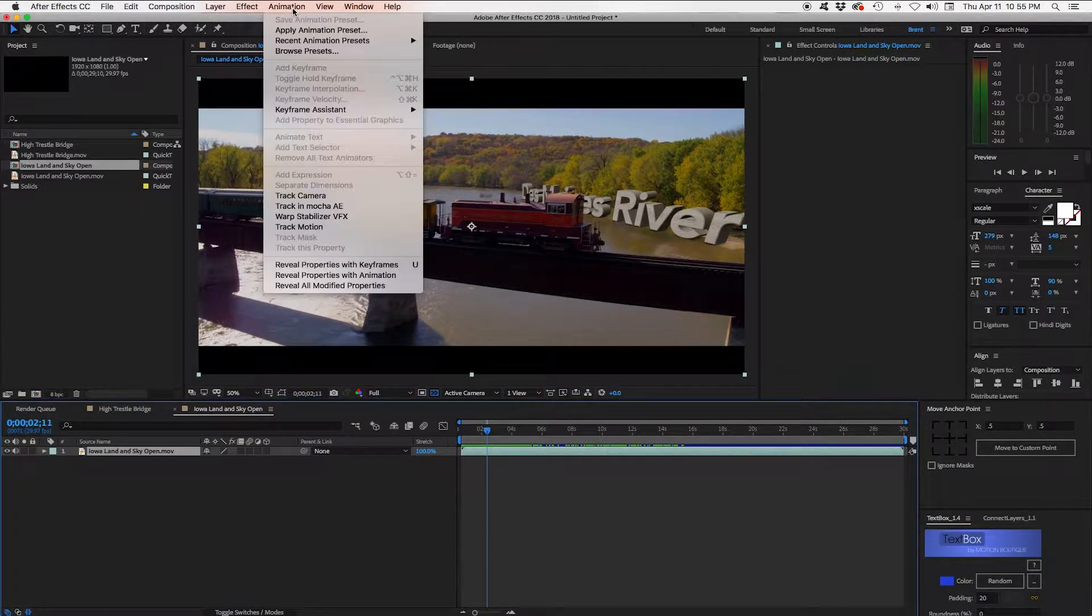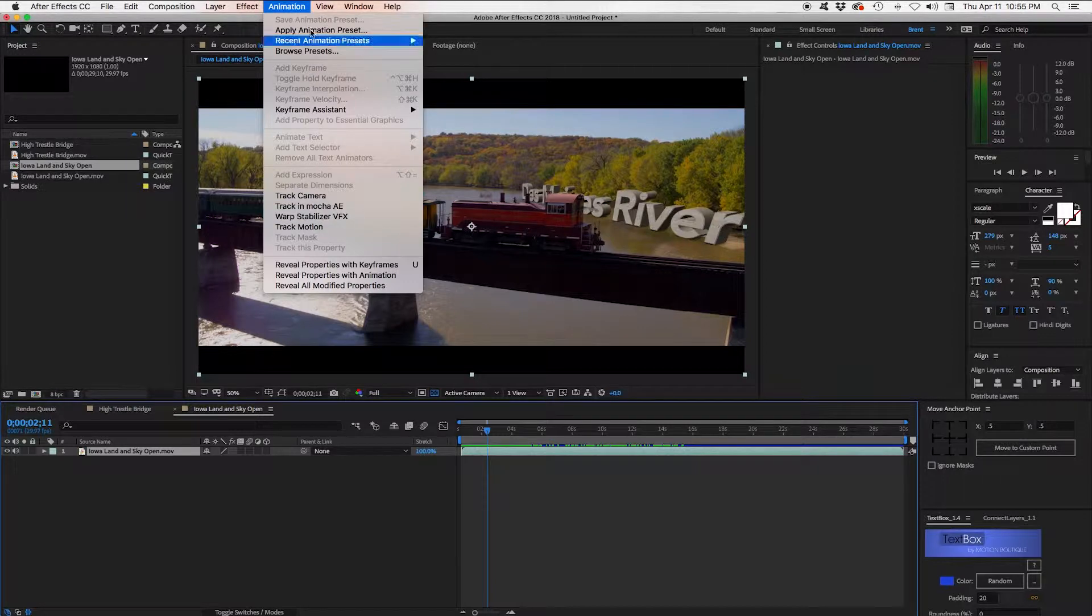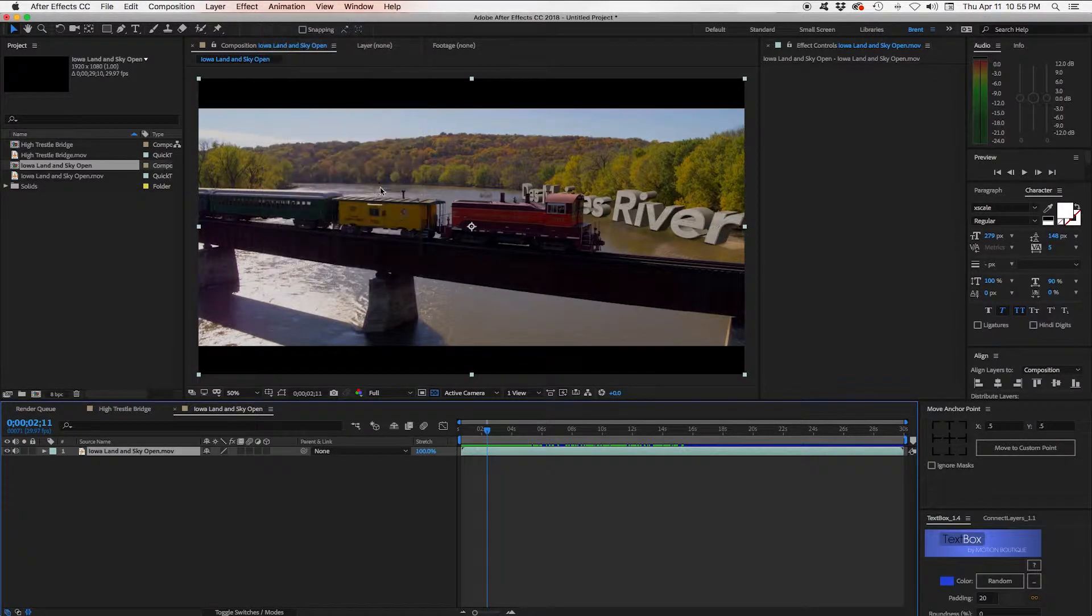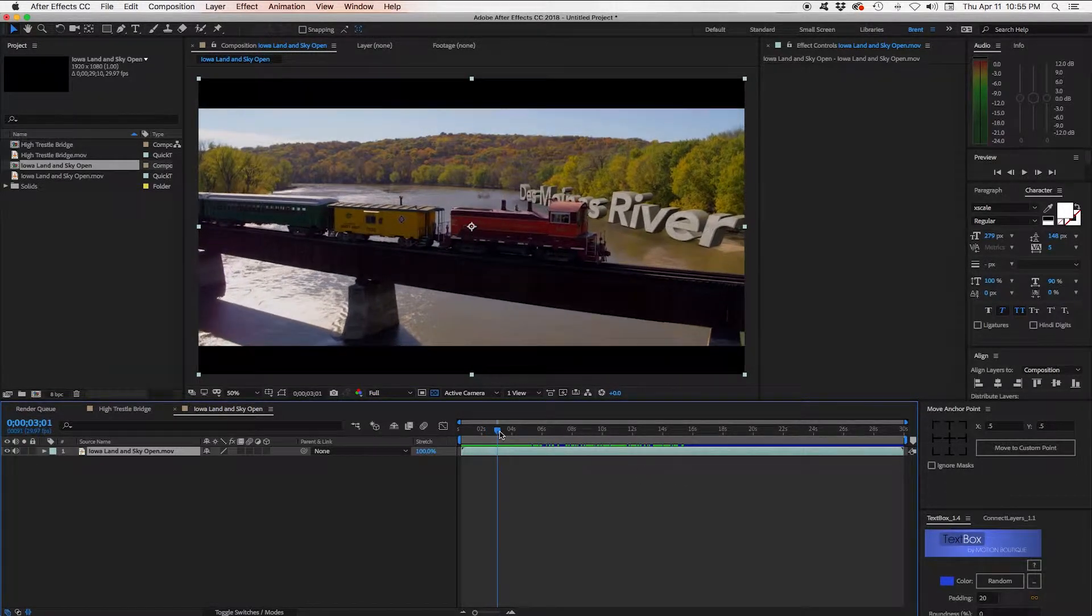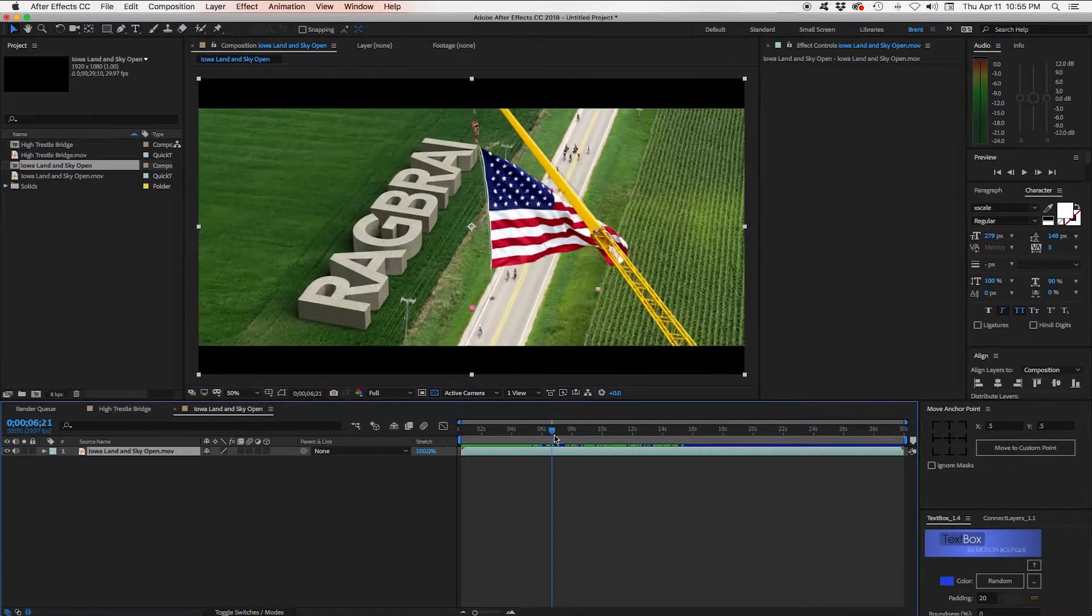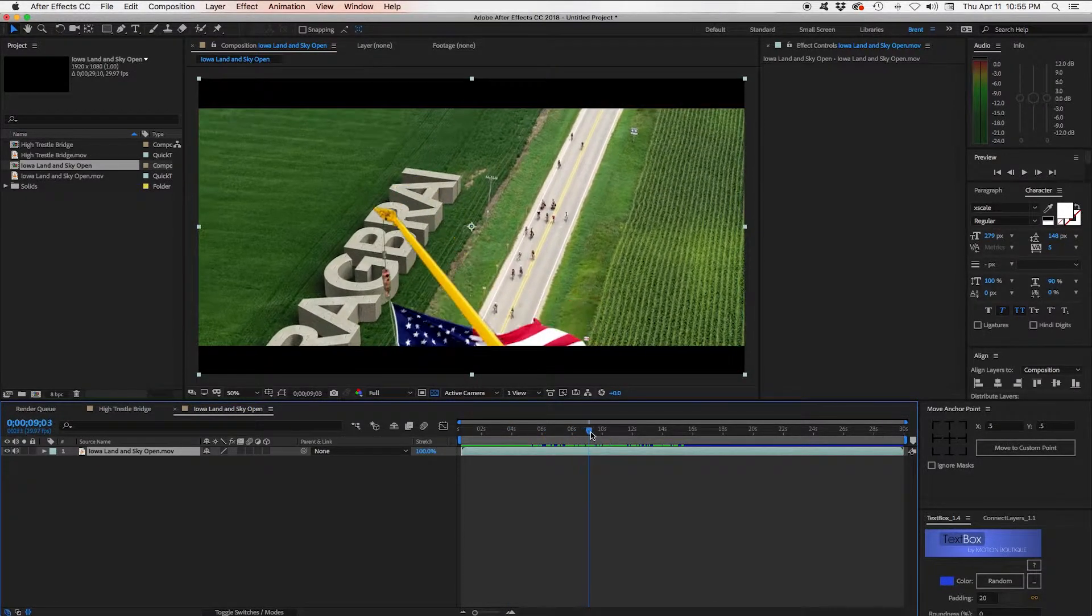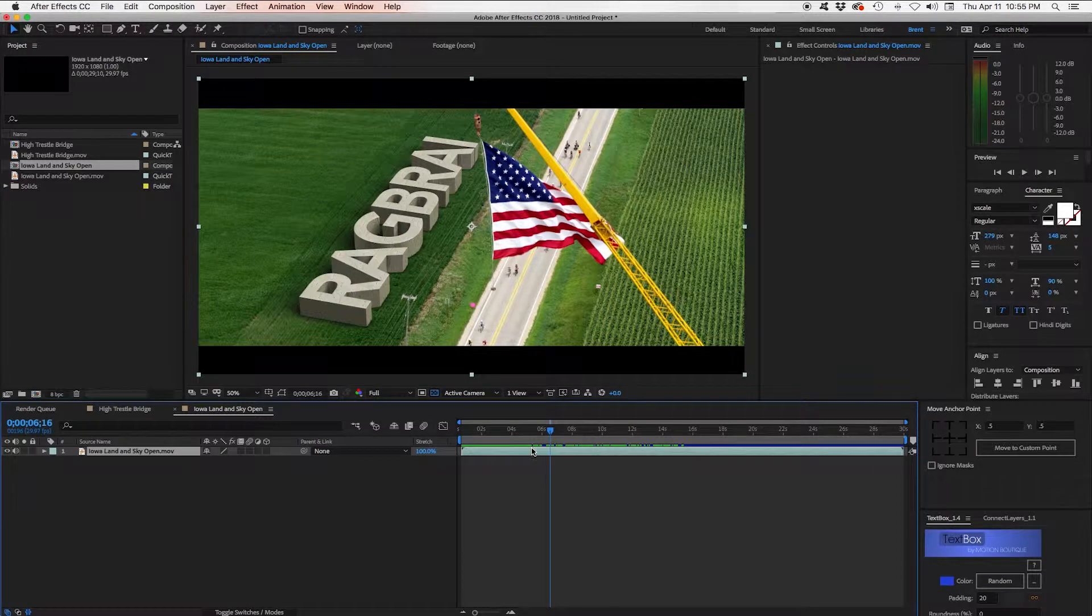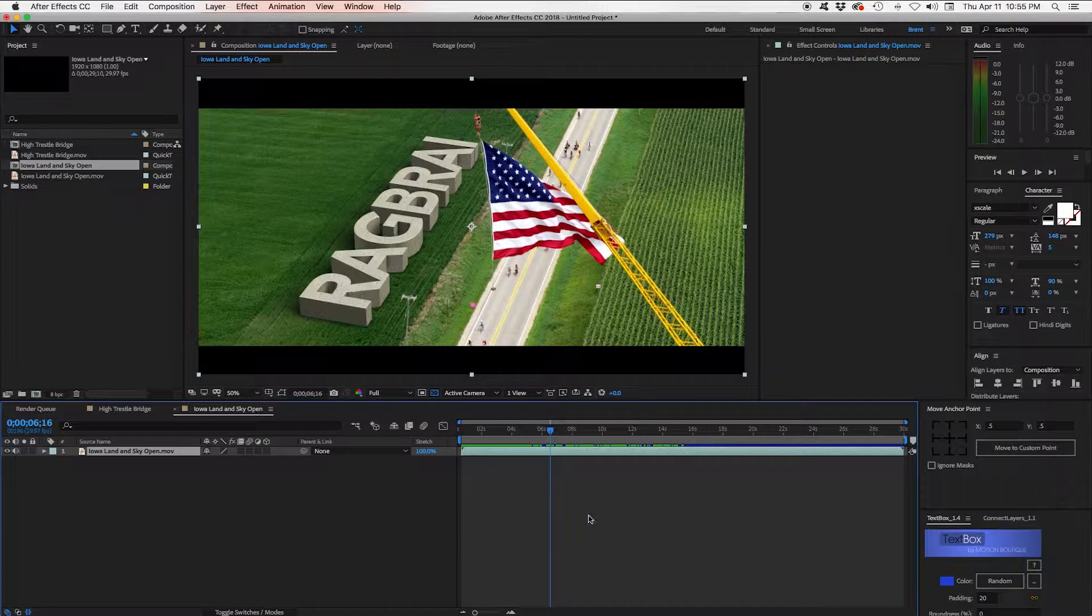But if you go up to animation, track in Mocha AE, you could track that train part and use some Mocha masks to mask this off. Same kind of thing here with this crane going in front of the text. I did some other compositing to make it look like it was kind of sitting in this field, in this grass here.